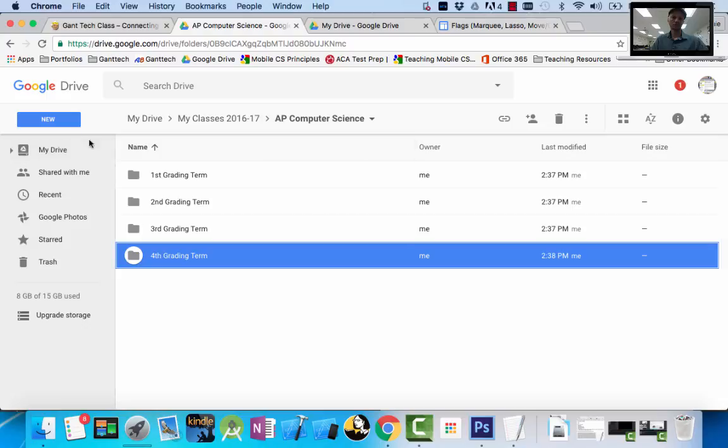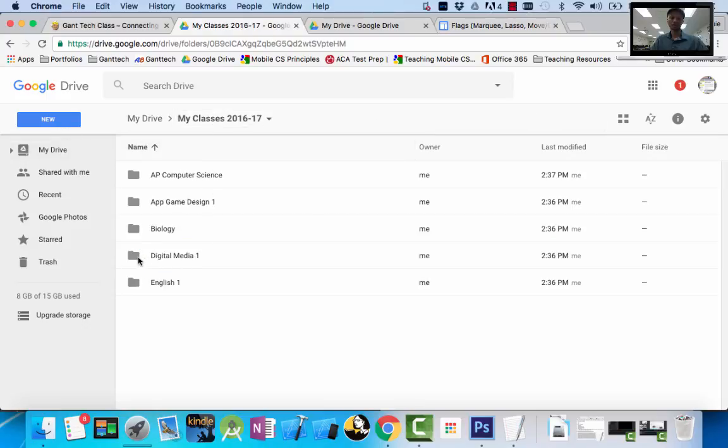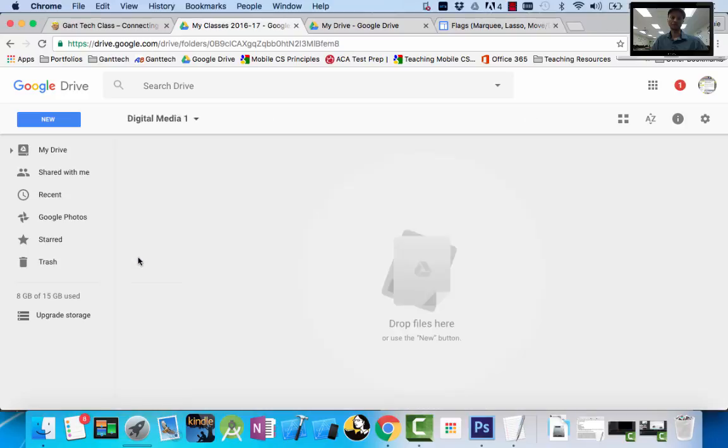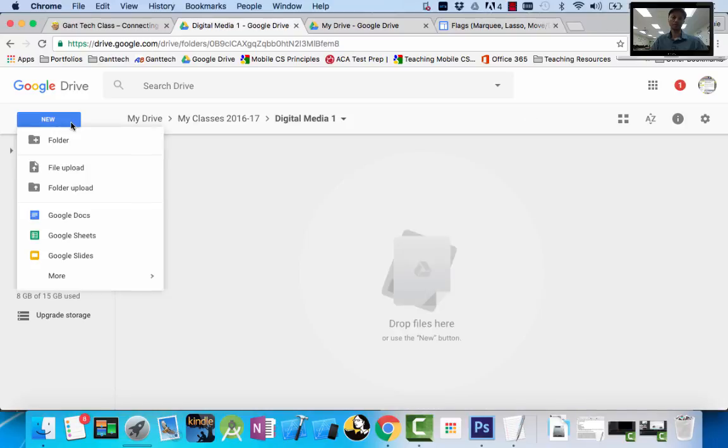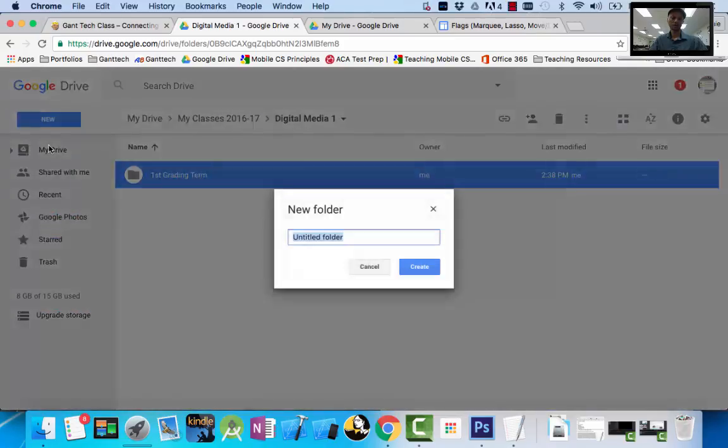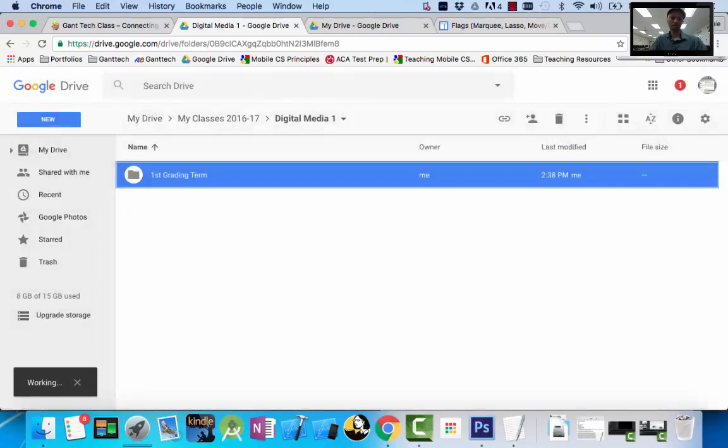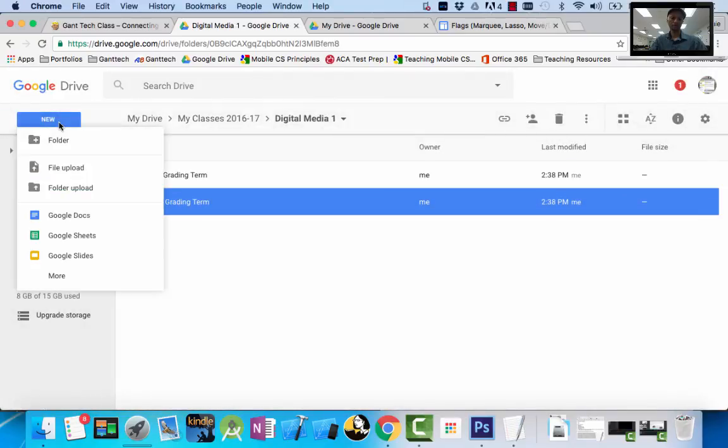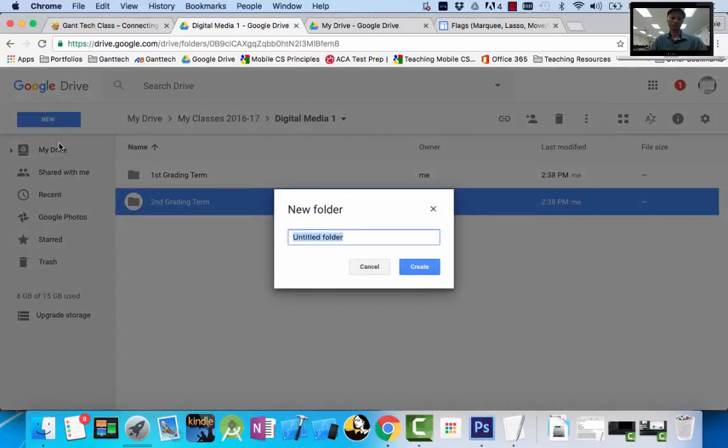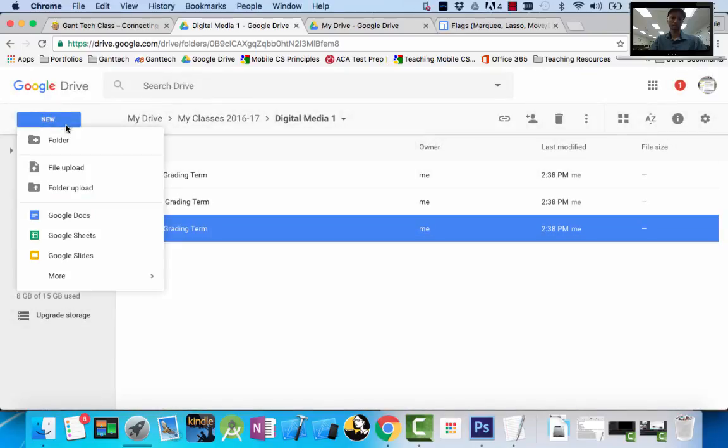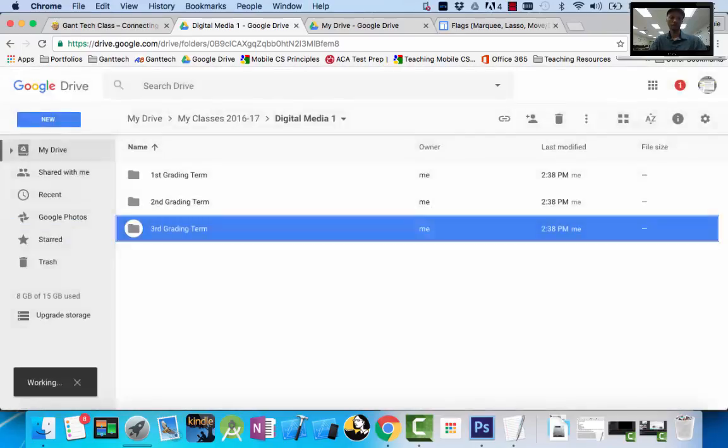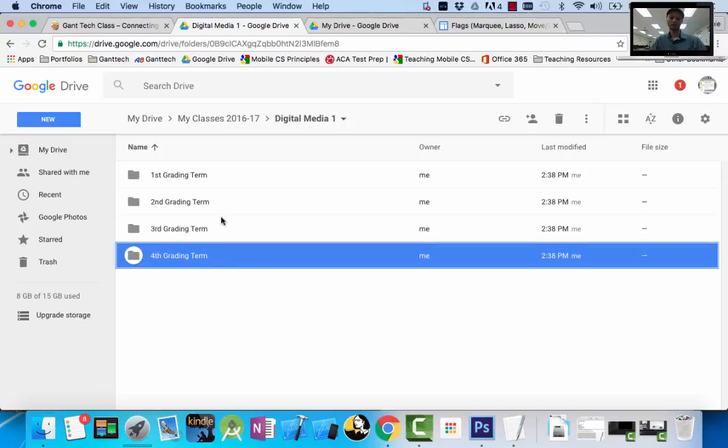Let's do one more. Let's go back. My class is Digital Media 1, which is Photoshop. We want the first grading term. We've got second grading term. We've got third grading term. We've got fourth grading term. So I have all my folders in there. So I have the folders on my drive.